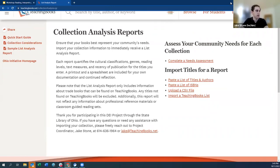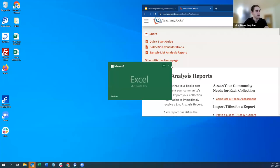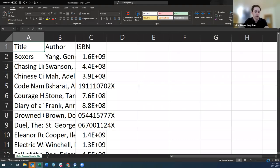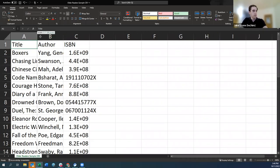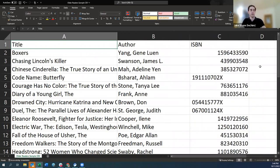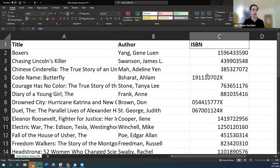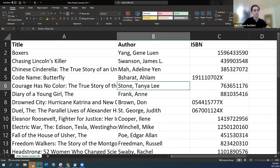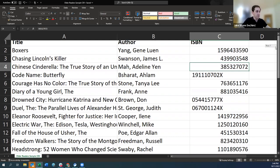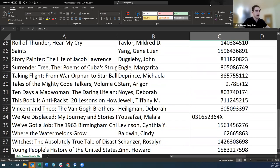Here's our older reader sample CSV file — the list we're working with today. As a reminder, to upload a CSV spreadsheet to the collection analysis tool, you need three columns: title, author, and ISBN if you have them. This is the information needed to match your titles and gives it the best shot. This is everything from Jin Yang to Howard Zinn. Now we'll go back to the analysis reports page and upload our CSV file.